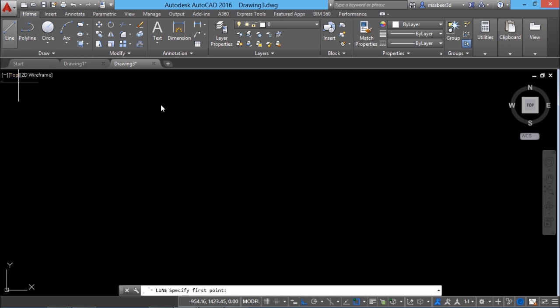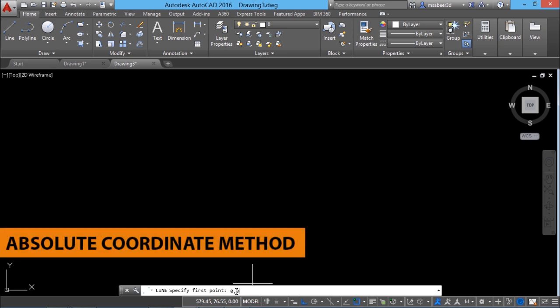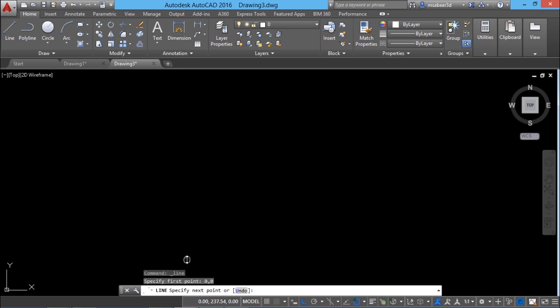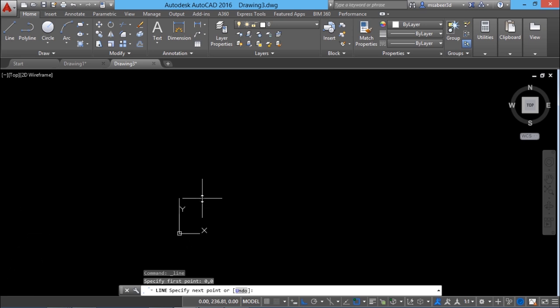Next I'll go to the line command. When asked to specify the start point I'll give 0,0 because I want the line to start exactly from the origin. This method of point entry is called the absolute coordinate method, in which you define a point precisely using its X and Y coordinates. I'll pan the display to see that point clearly.